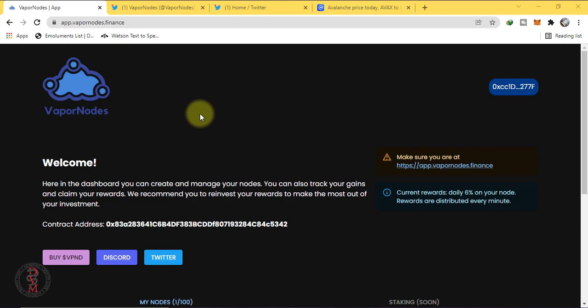Assalamu alaikum, this is Sakhlian from CryptoCrazy. In today's video I'm going to demonstrate how to buy Vapor Nodes and set their node. This is a relatively new project just launched yesterday.